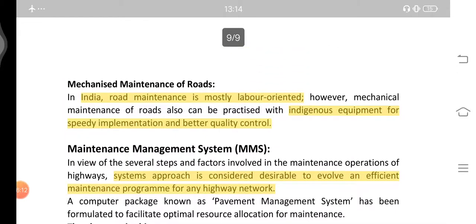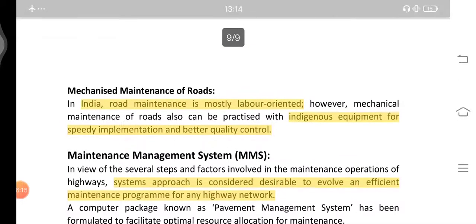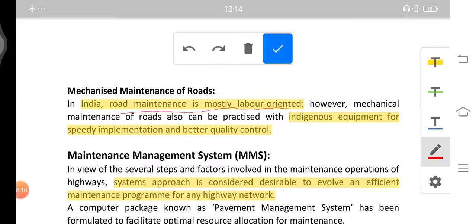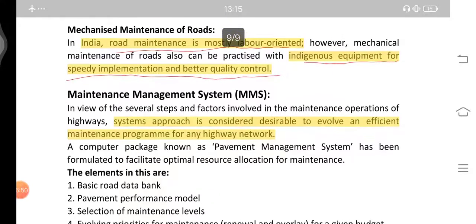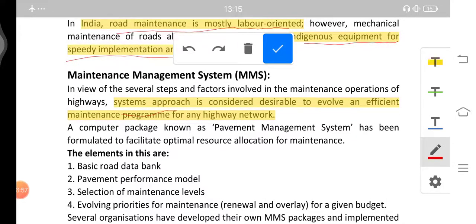Mechanized maintenance of roads: roads need to be maintained by machines. In India, road maintenance is mostly labor oriented; however, mechanical maintenance can be practiced with indigenous equipment for speedy implementation and better quality control. Use of machines is beneficial in terms of quality control and faster completion of work. The Maintenance Management System (MMS) uses a systems approach to evolve an efficient maintenance program for any highway network.